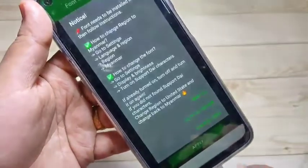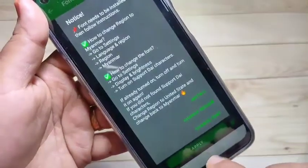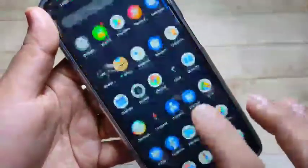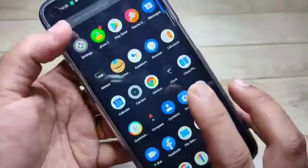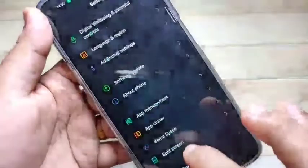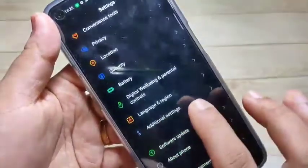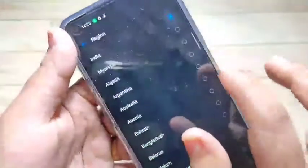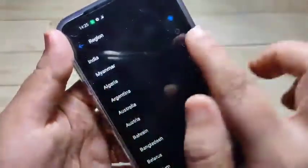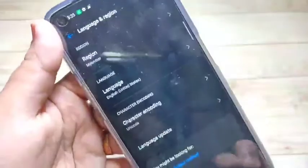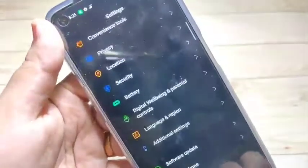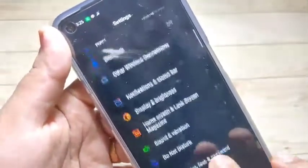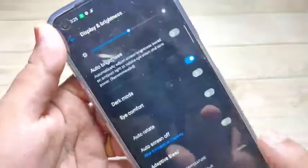Wait a few seconds while it installs. Once installation is complete, go directly to your Settings and scroll down. Find the option 'Language and Region', tap on it, then select 'Region' and choose Myanmar. Then go back to Settings and tap on 'Display and Brightness'.